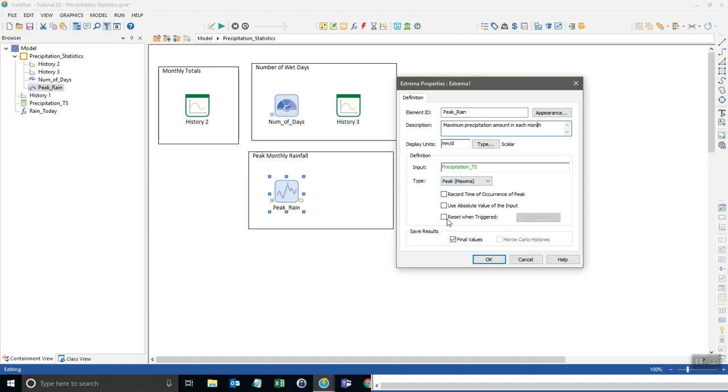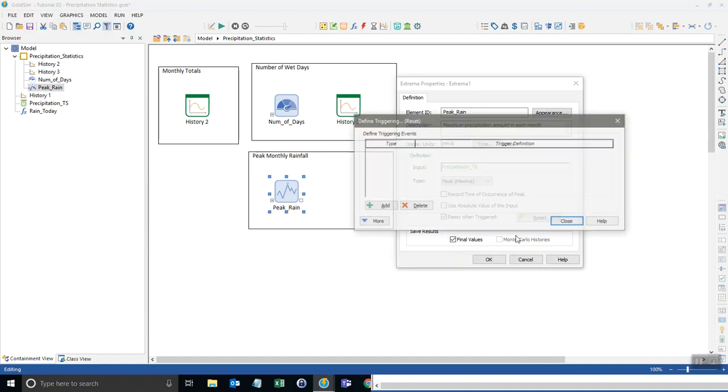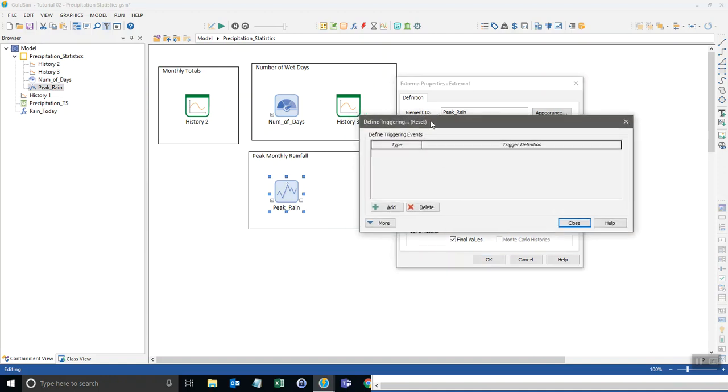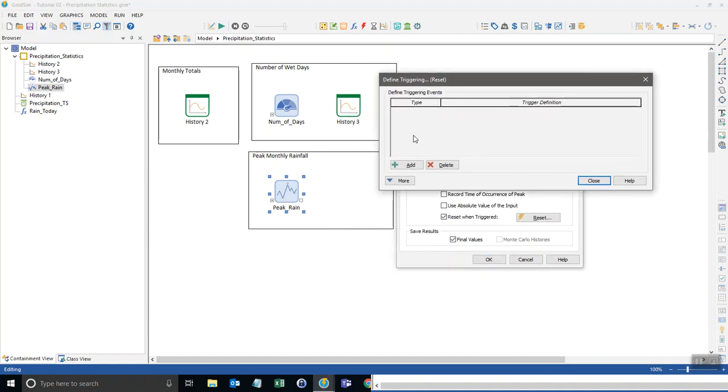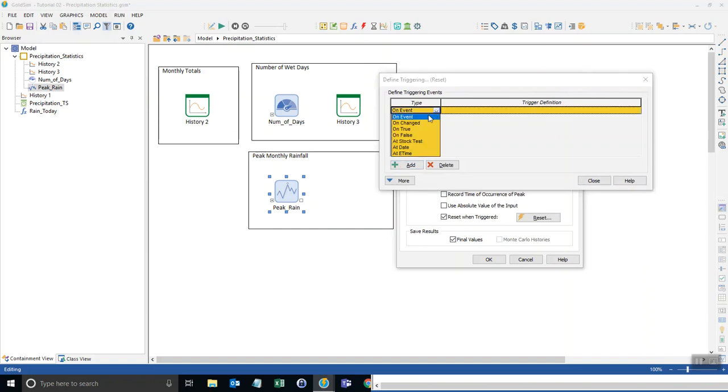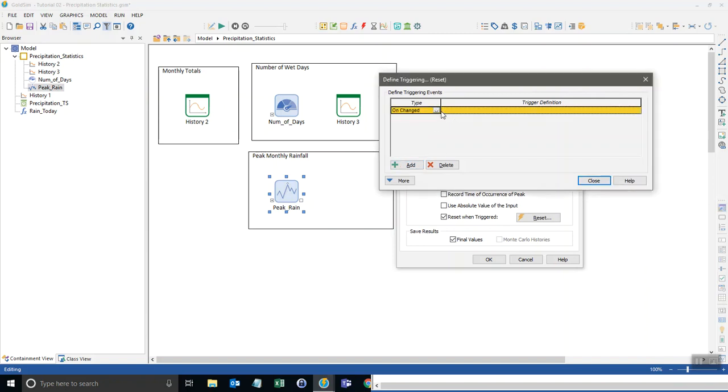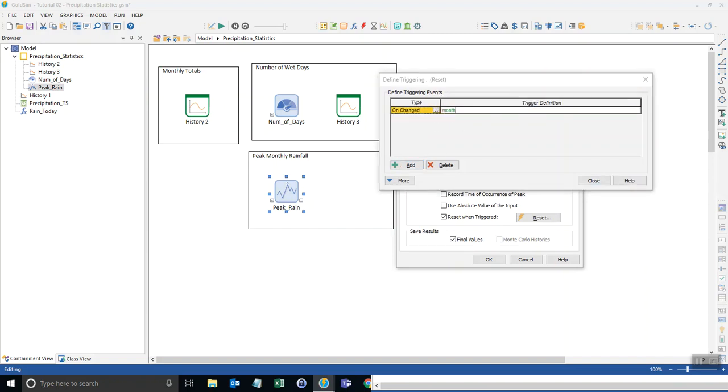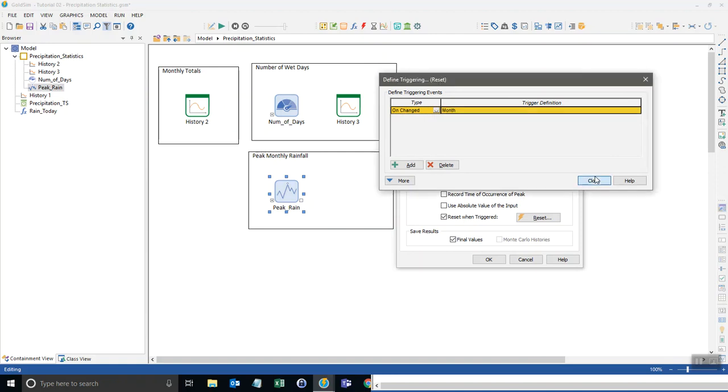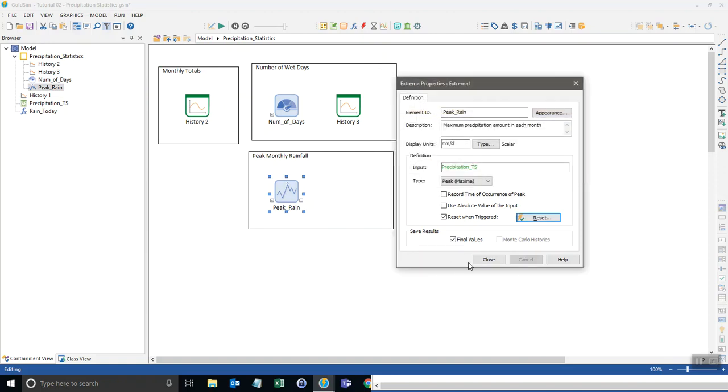So I'm going to reset the extrema every month. So now I'm going to set a trigger that triggers this extrema to reset. In our case, each time the month changes. So I'm going up here, I'm going to select on changed and go to month. Okay.